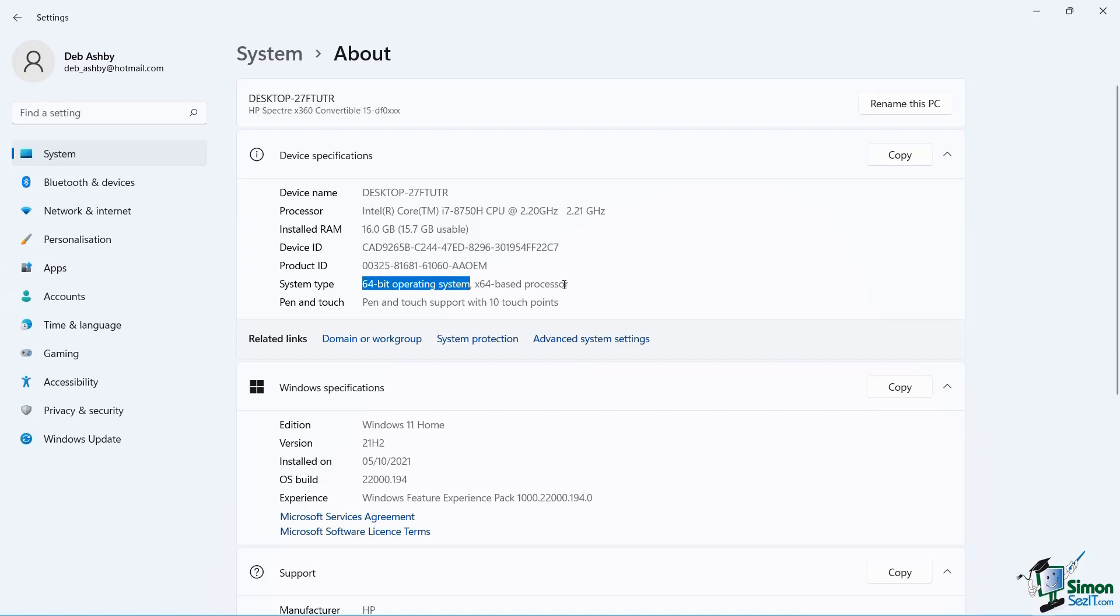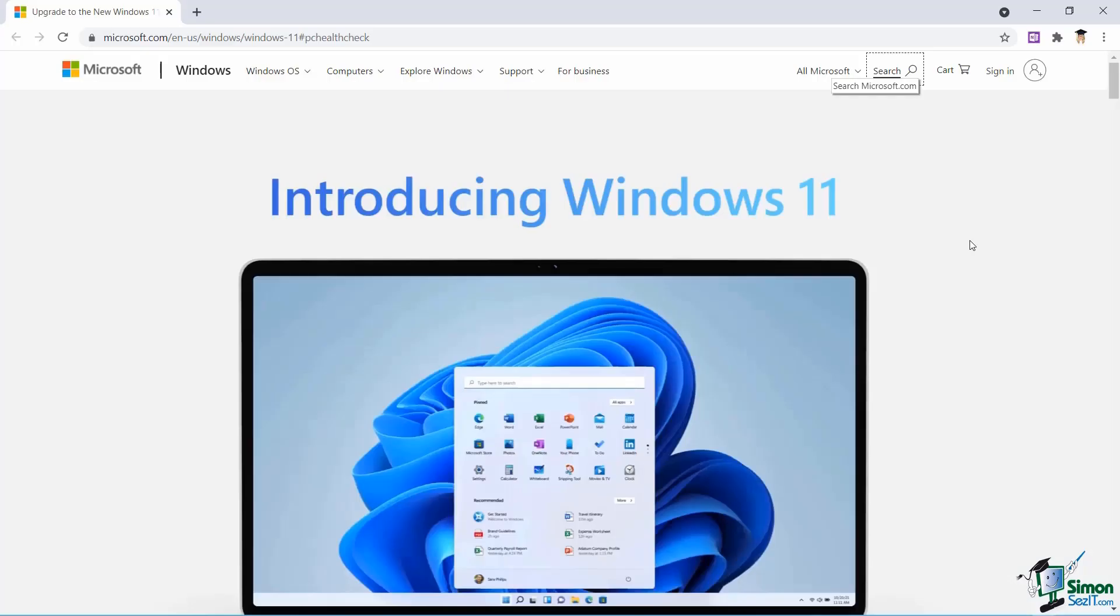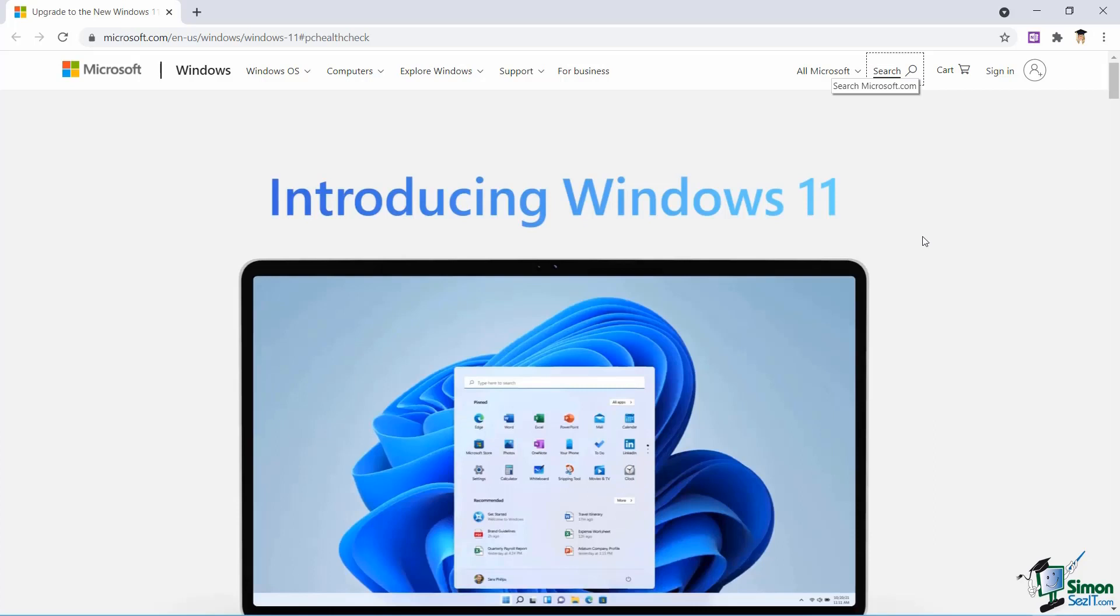So make sure you jump in here and check. And if you're still not sure if you have a compatible PC, then no worries because Microsoft has a PC Health Check app you can download to check if your system is able to run Windows 11. All you need to do to find that app is jump onto the Windows 11 page on the Microsoft website.